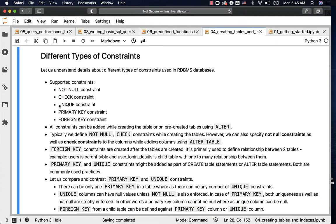We can have a unique constraint, where a column value has to be unique — the same value cannot be repeated more than once. For example, email id: typically in a users table, we will have email id as unique because we cannot have two users with the same email id.